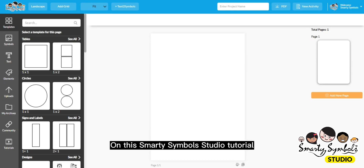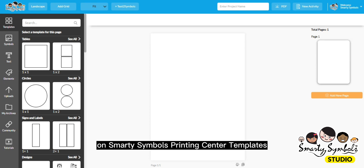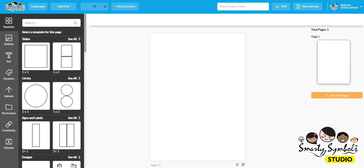On this Smarty Symbols Studio tutorial, you will learn about how to edit the text on Smarty Symbols Printing Center Templates. Let's get started.